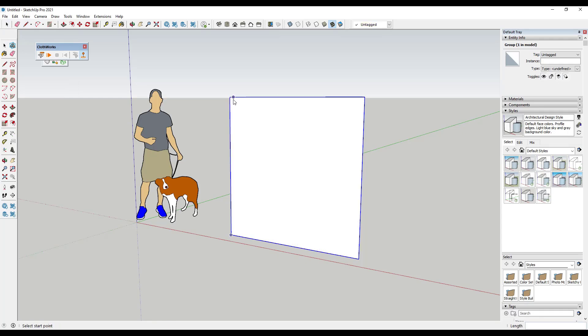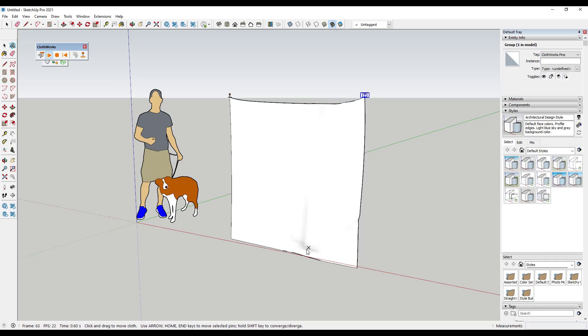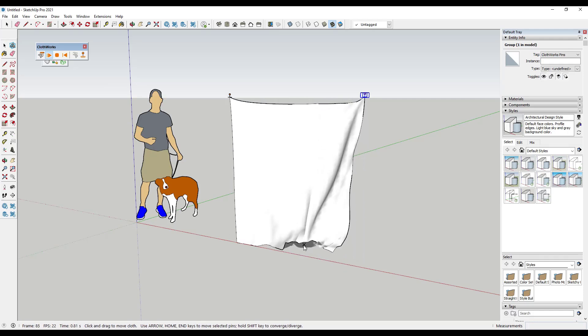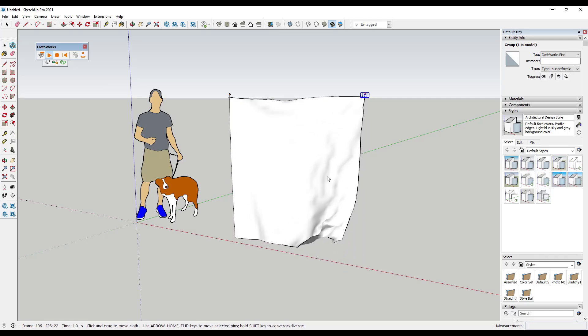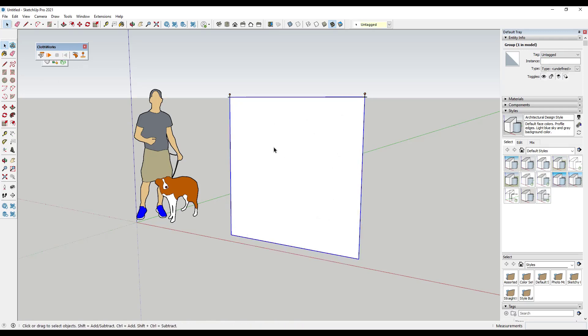And then use pins in order to hold it in place, right? So now if we simulate this, this is going to be a piece of cloth that's hanging based on those pins. So we do a lot of that inside of Clothworks.